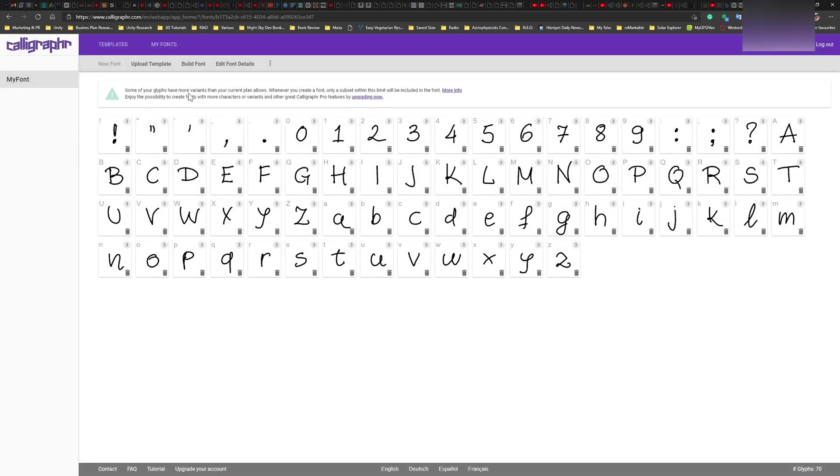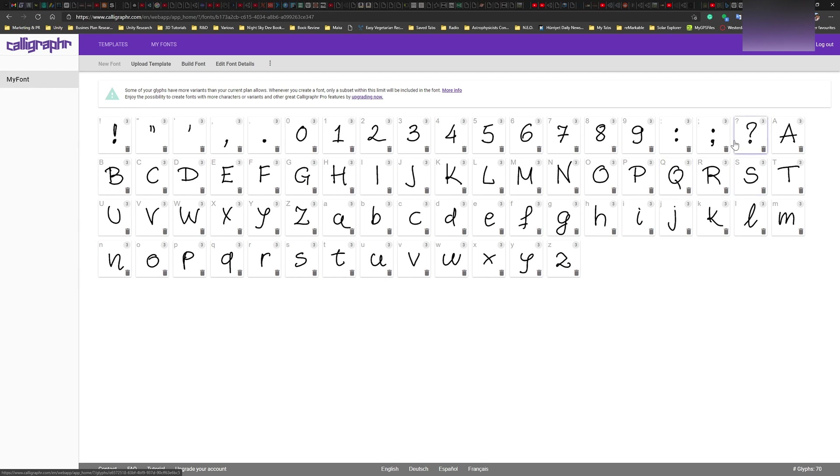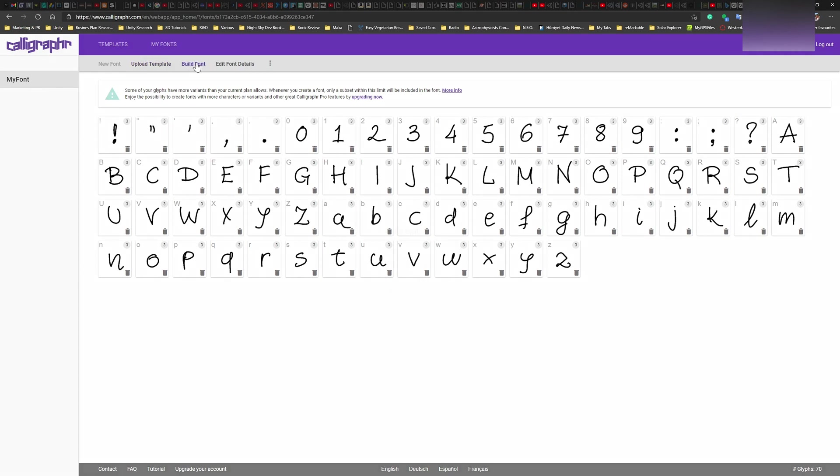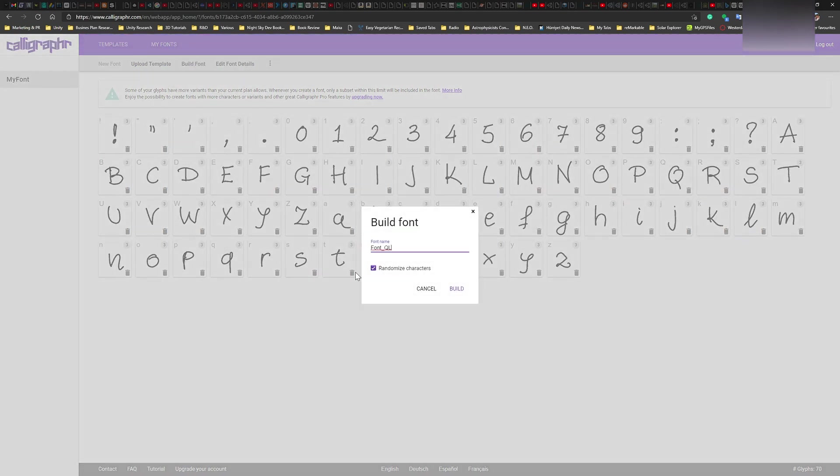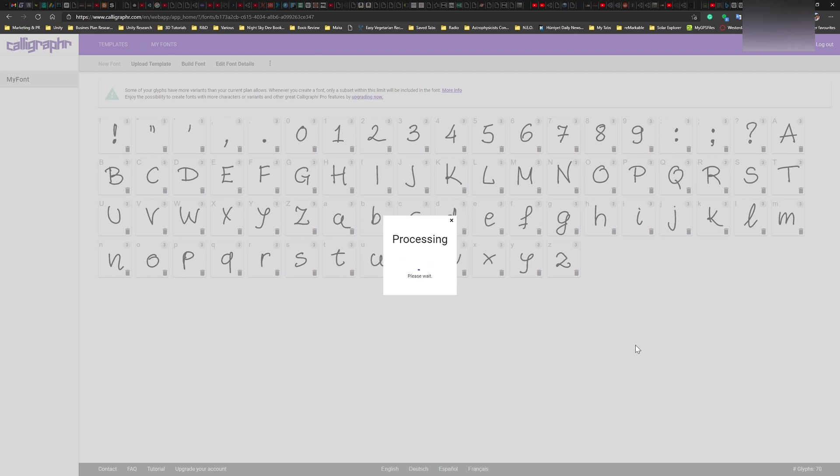Some of the glyphs have more variants than your current plan allows. Whenever you create a font, only a subset within this limit will be included in font. Okay. So I believe that we can only have two variants in the free version and in the pro version you can obviously have more. So I'm just going to keep it as it is now and then I'll see what happens. So I should go to build font. So now when I'm in build font, you'll see that randomized characters is turned on because we have the subsets or subset variants. So I'm just going to name this and go build. And then we see what we get.